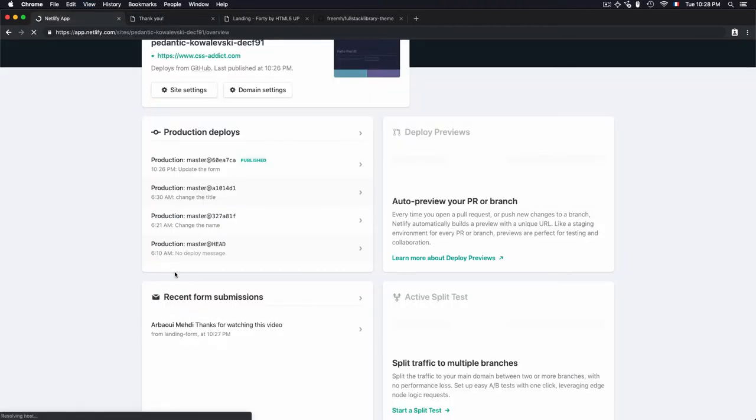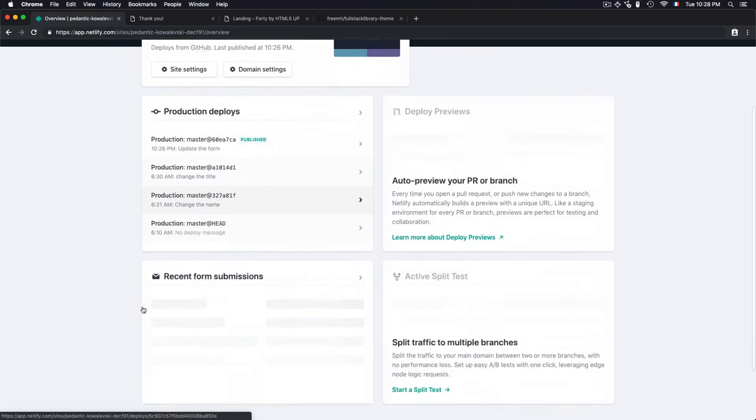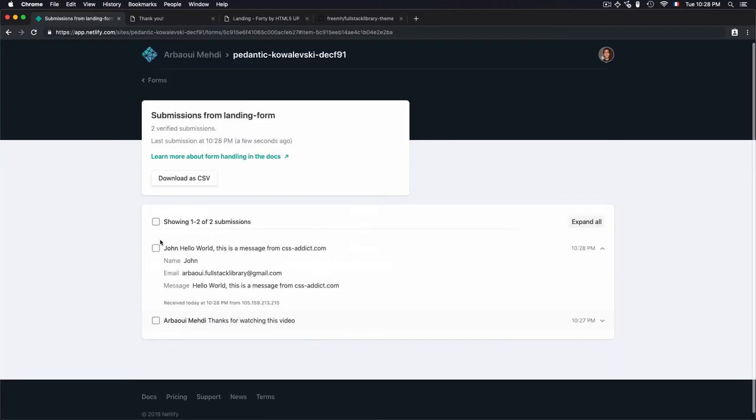We'll see that I have a recent form submission, another one, which is Hello World. If I click on that, I have everything. I can even select all of them and download them as a CSV.